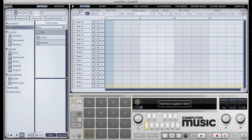Hello and welcome to this tutorial video for Geist Computer Music Edition. FXpansion and Computer Music Magazine have got together to bring you a very special version of our sampling, slicing and sequencing drum machine, Geist. In this video we'll be introducing you to the major functions and features of Geist CM. We won't go through specifics on every feature but hopefully we can get you up and running.